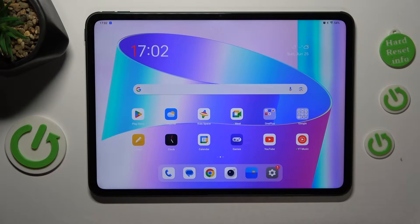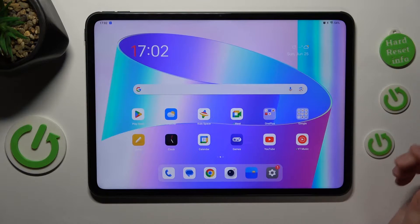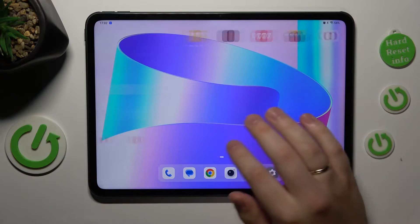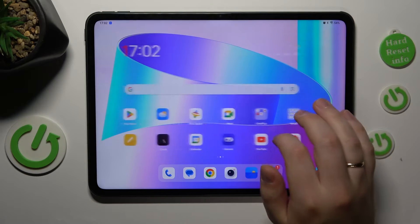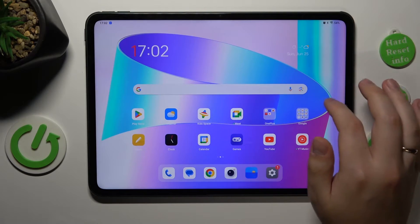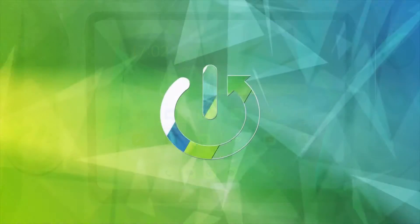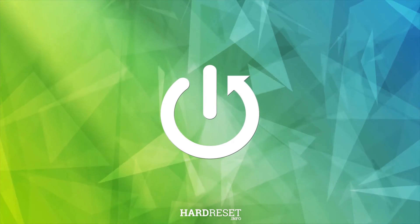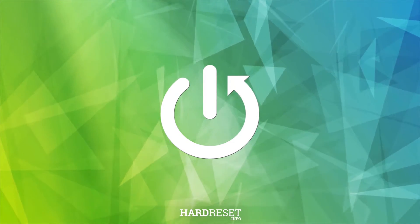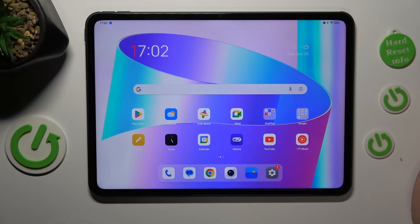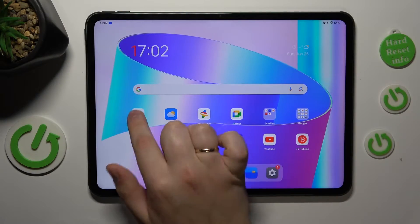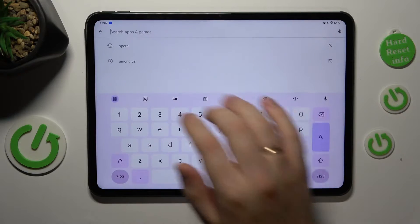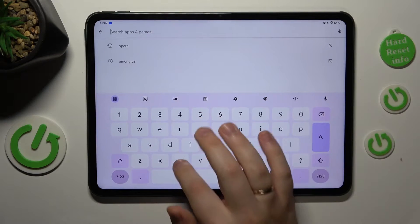This is the OnePlus Pad, and today I will show how you can set the screen timeout value to never on this device. To start, you will need to launch the Google Play Store, then at the search bar type in the query 'caffeine'.